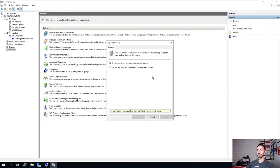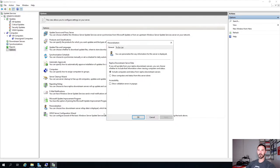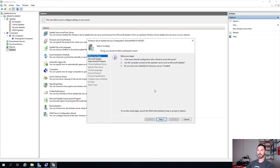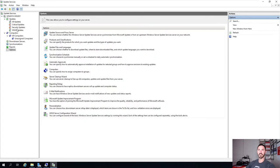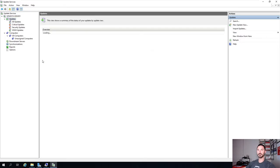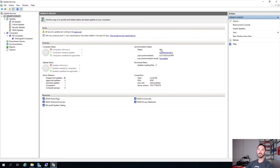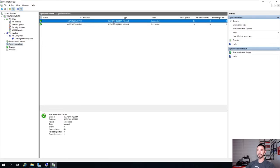There's Report Rollup for downstream server status, Email Notification to send emails when tasks are done, and Personalization settings. Let's go back to the server status - it now shows Idle, which means synchronization is done. If we go to Synchronizations, we can confirm it's complete.